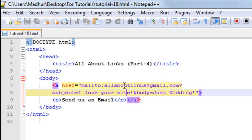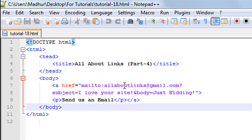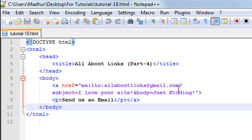So you type 'mailto' followed by a colon and then the email address to which you want the mail to be sent. Let's say I want the email sent to allaboutlinks@gmail.com — I would type that in here. You could just finish the tag there with your closing quotation mark.